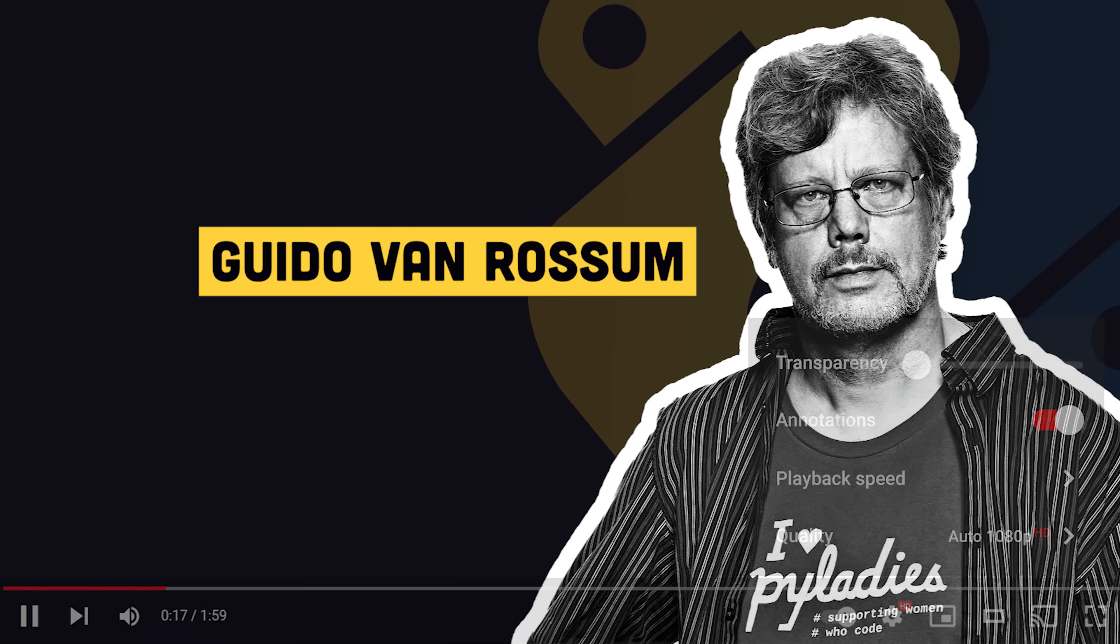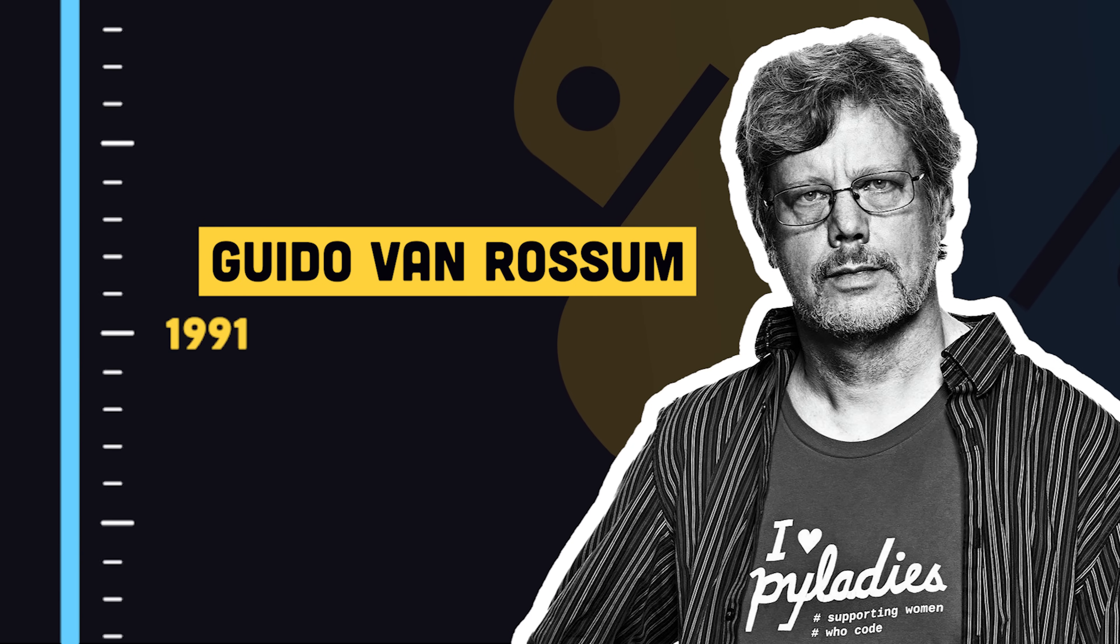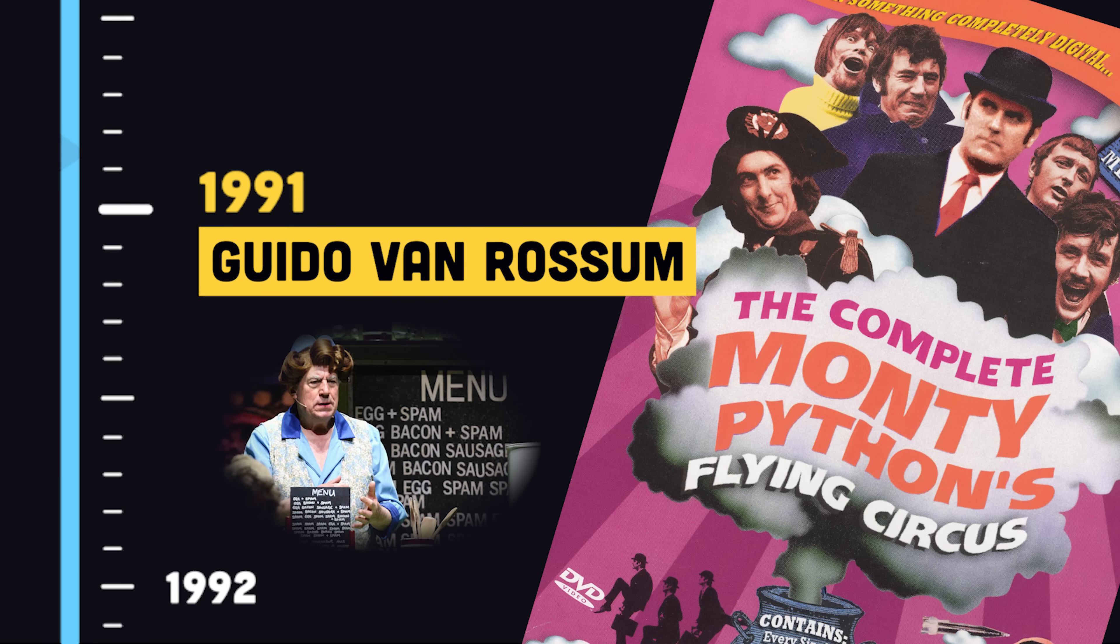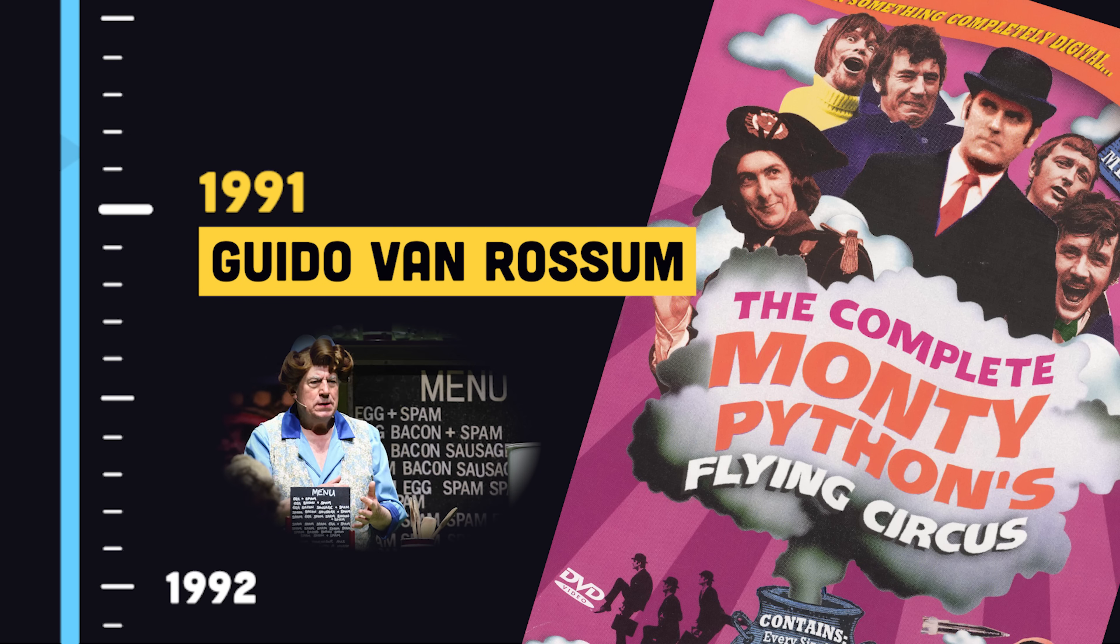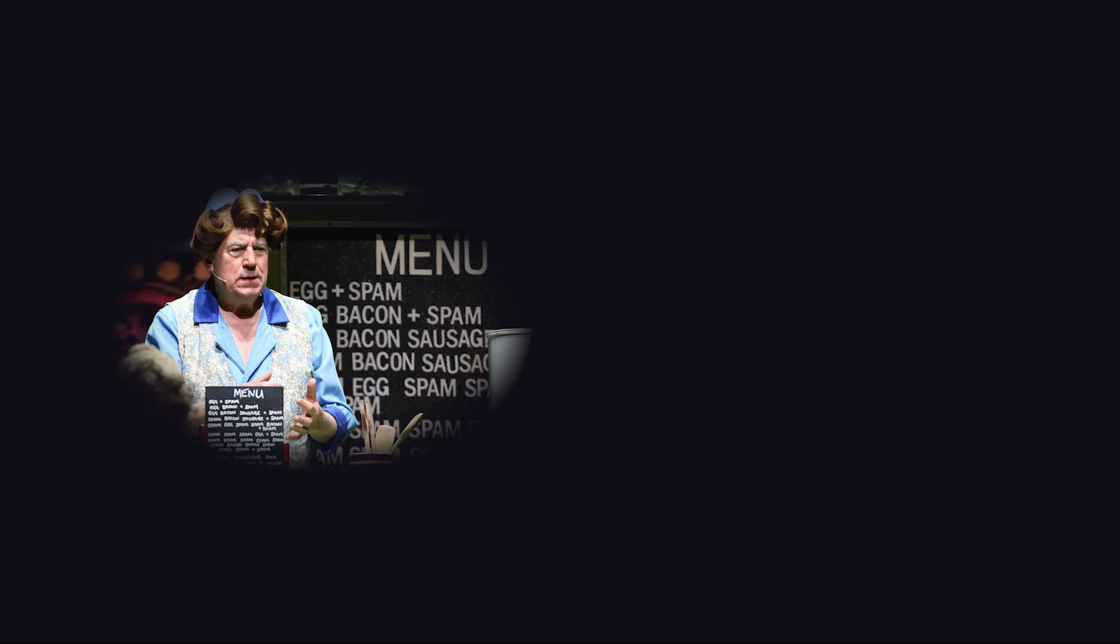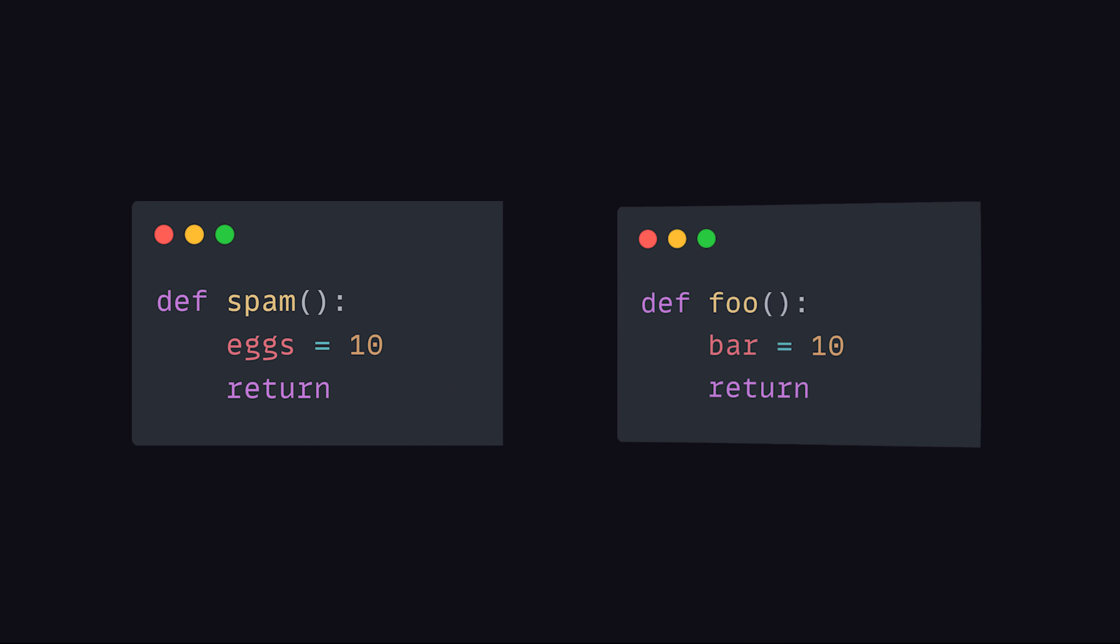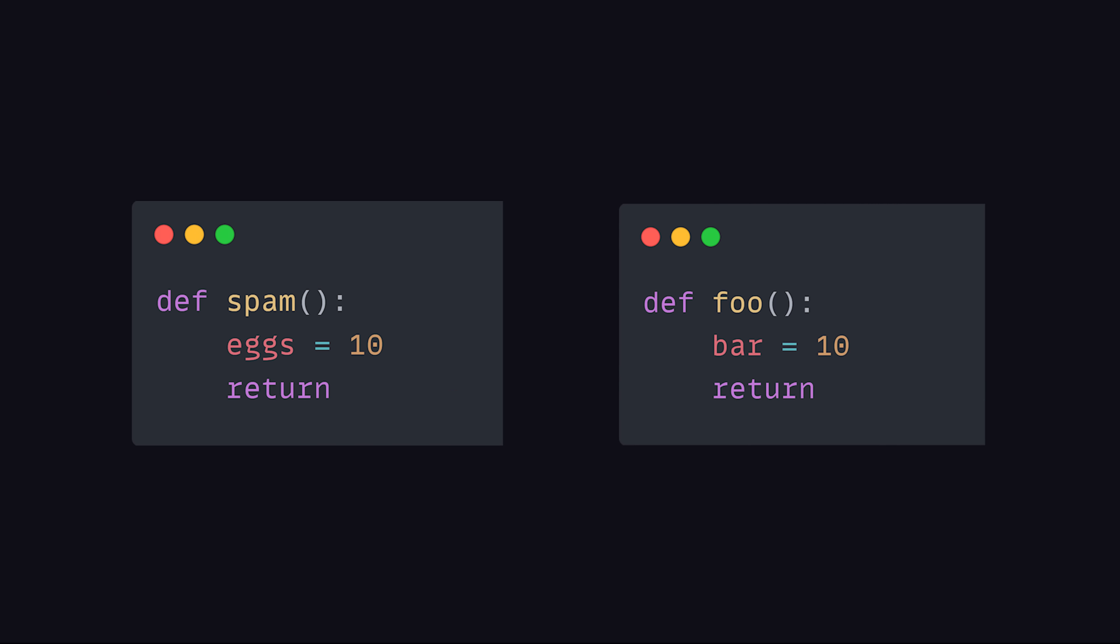It was created by Guido Van Rossum and released in 1991, who named it after Monty Python's Flying Circus, which is why you'll sometimes find spam and eggs instead of foo and bar in code samples.